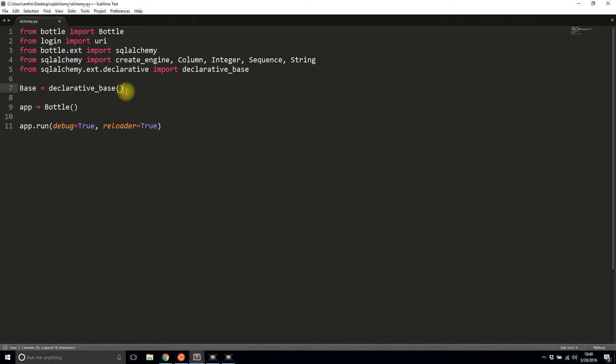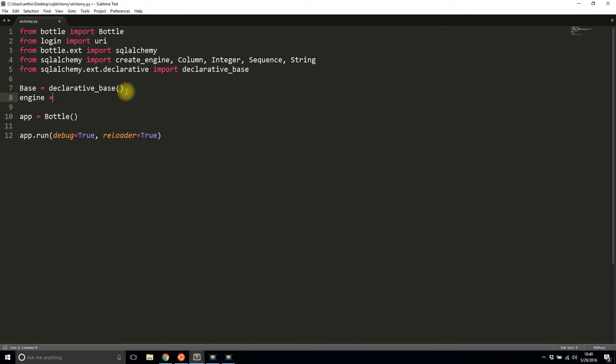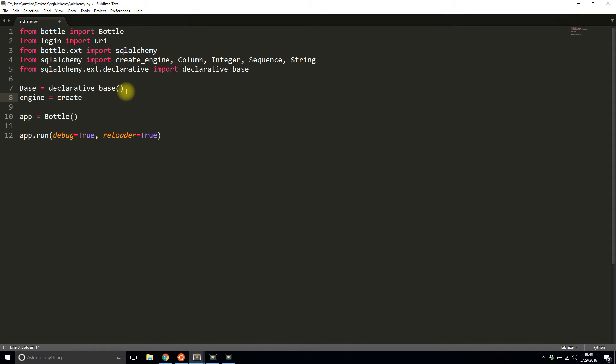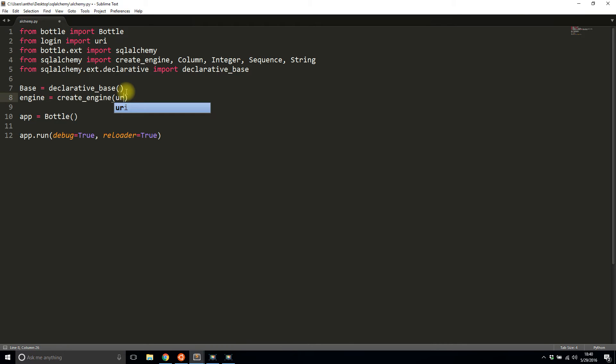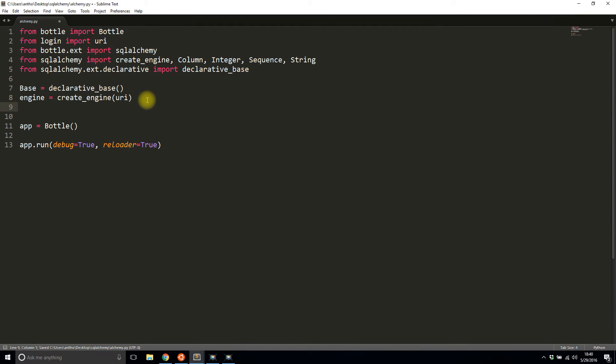Then I need to create the engine. The engine is basically connecting to my SQL database. So I'll call it engine equals create_engine. Then I'll pass in my URI, which I imported up here. But if you need to create your own URI, they typically look something like this: mysql,